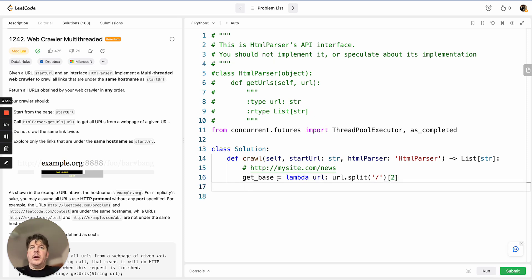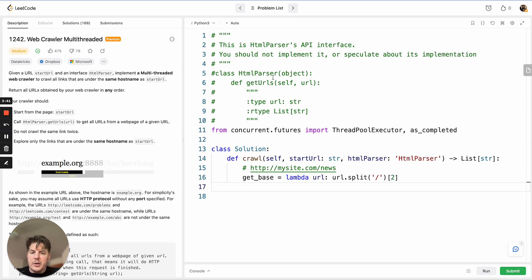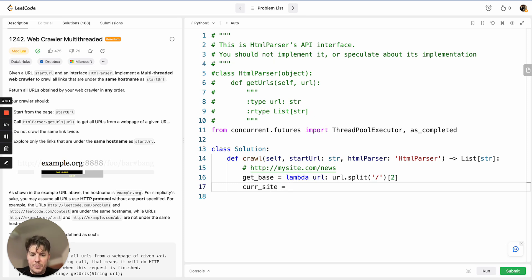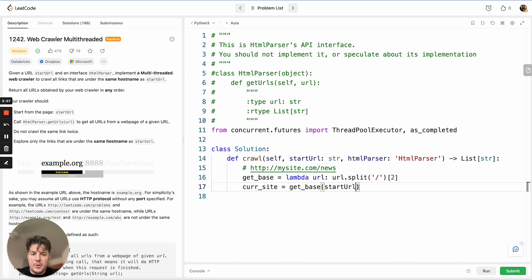Another thing we want to do is for every URL that we find from our HTML parser, we want to make sure that URL actually references our current site, because that's all we care about. We don't care about any external sites. So we need to verify what our current site is that we're dealing with. That would be get_base of our start URL to set up our current site.